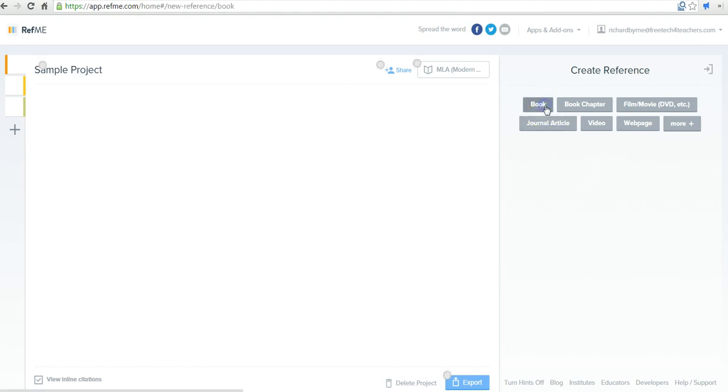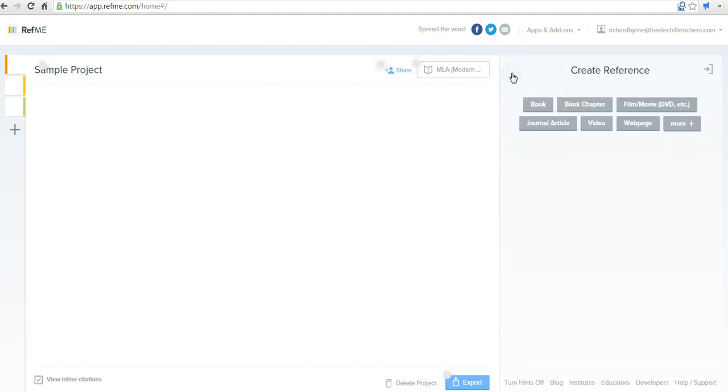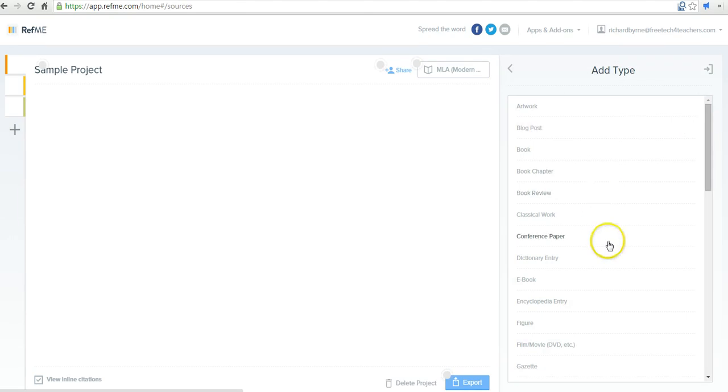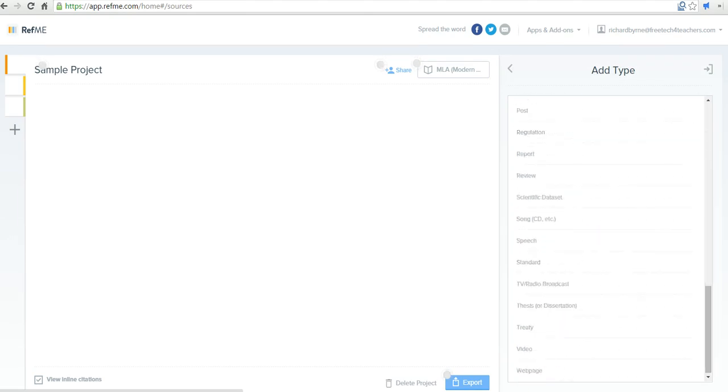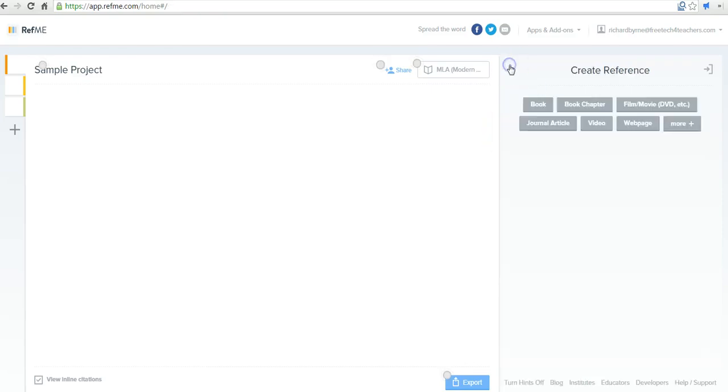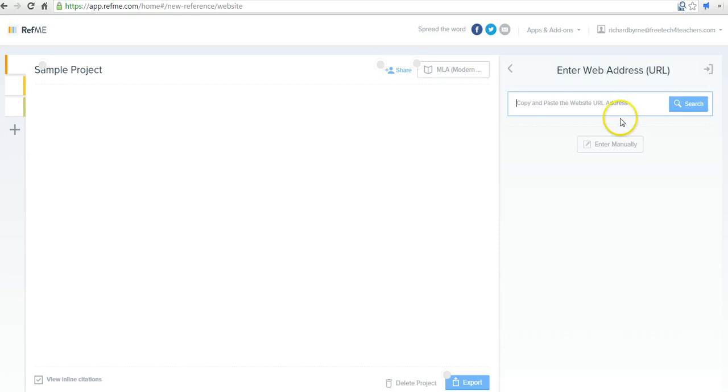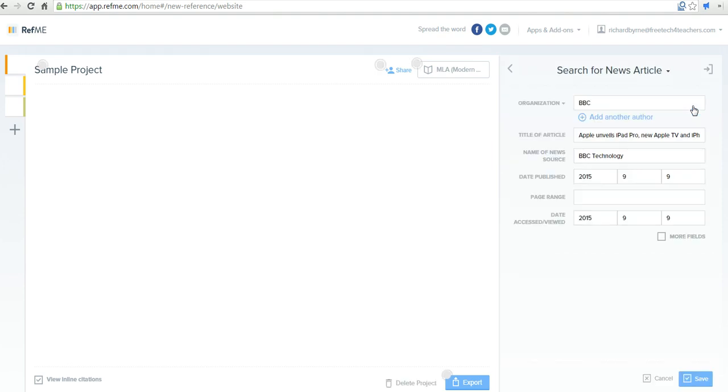We can search for a book by title, author, ISBN. We'll do the same thing for any of these other features, including all of these things, including a thesis, TV, radio broadcast, blog posts, artwork. Let's go ahead and look at a web page. So I'll paste in the link to a web page and do a search for it. And now we can save it.